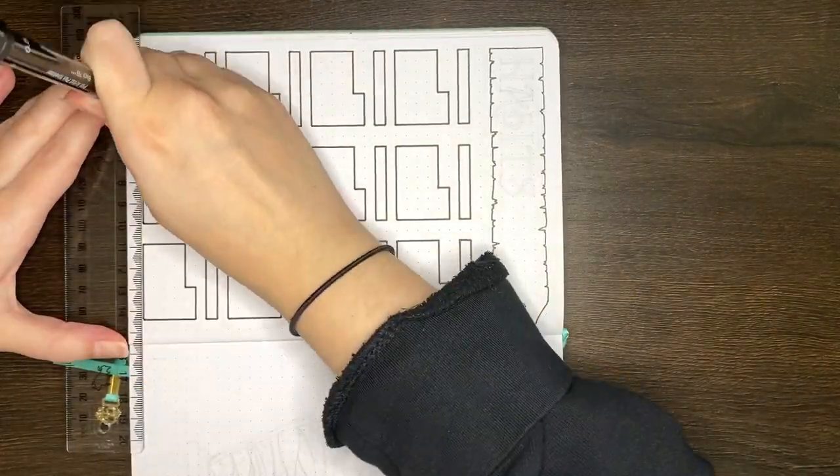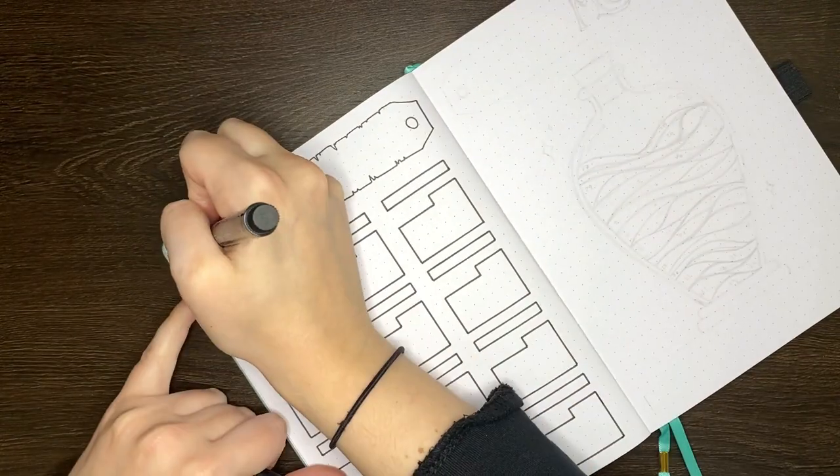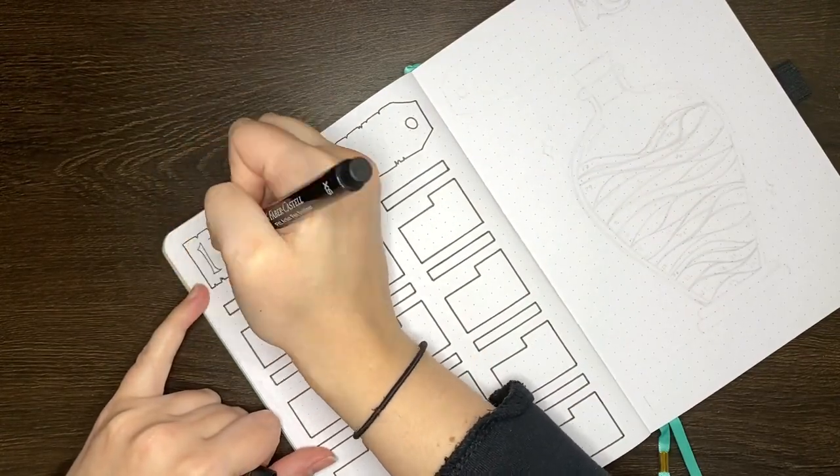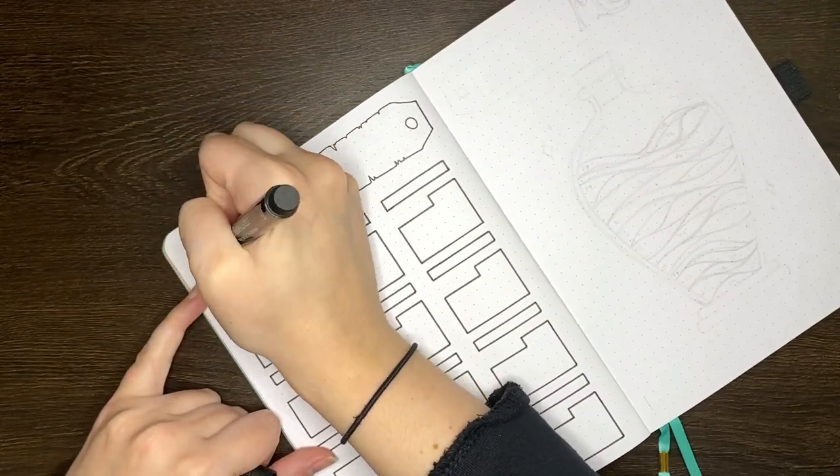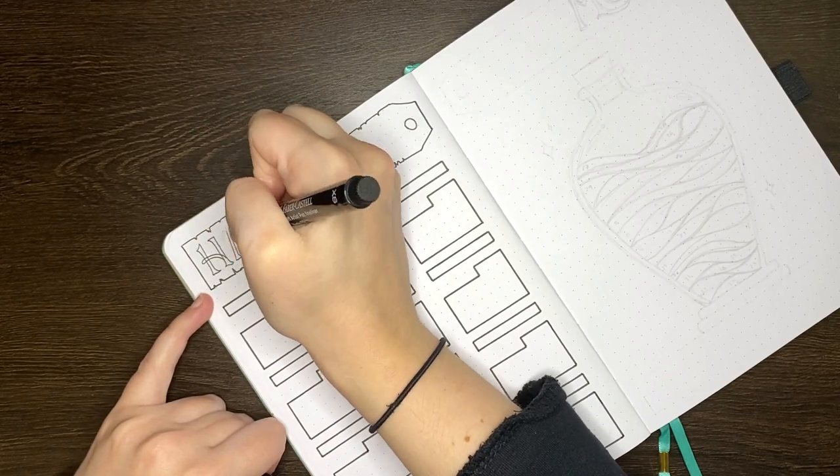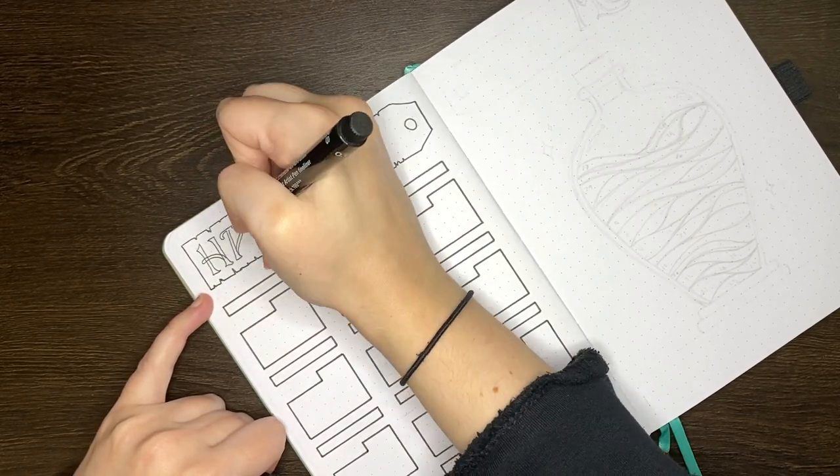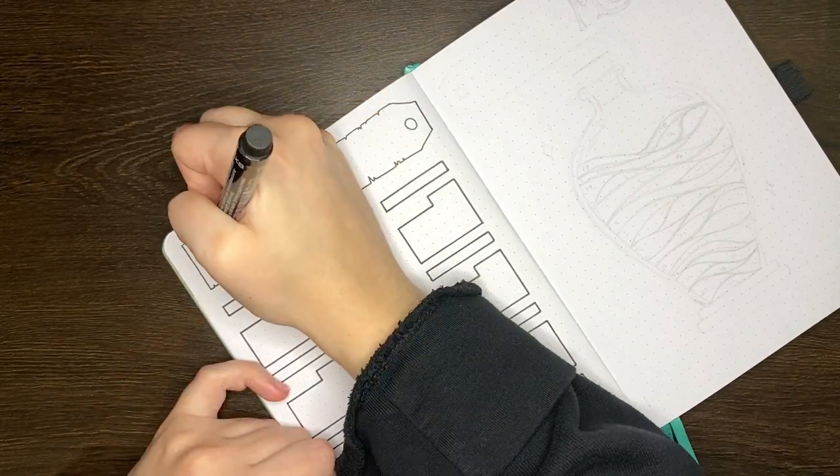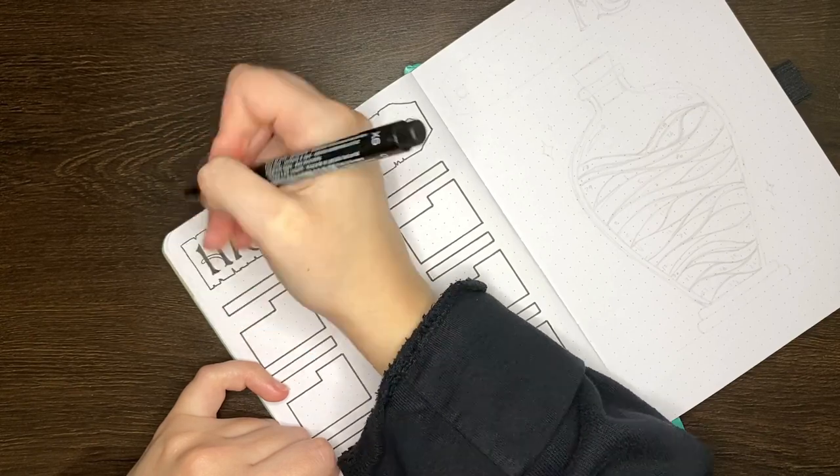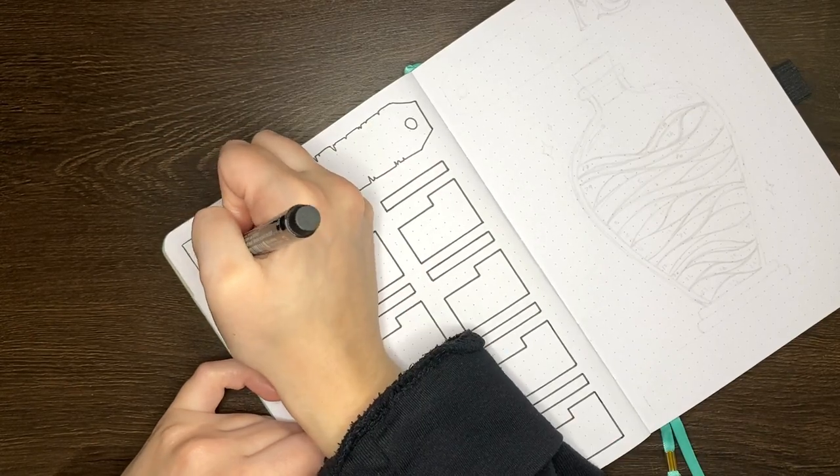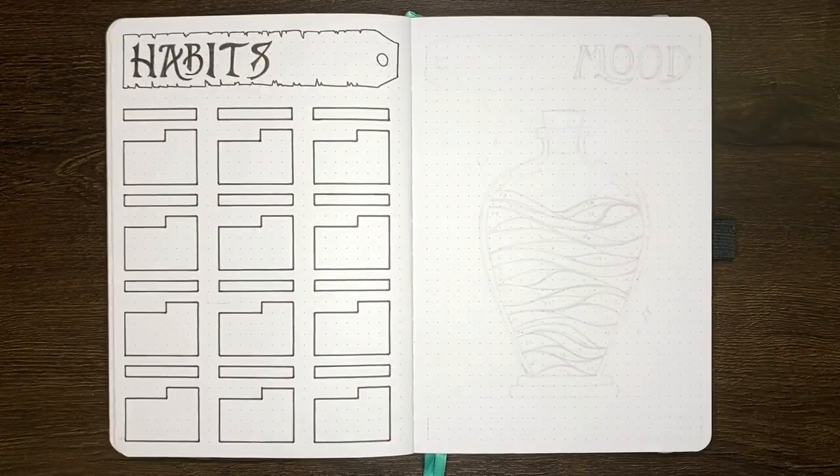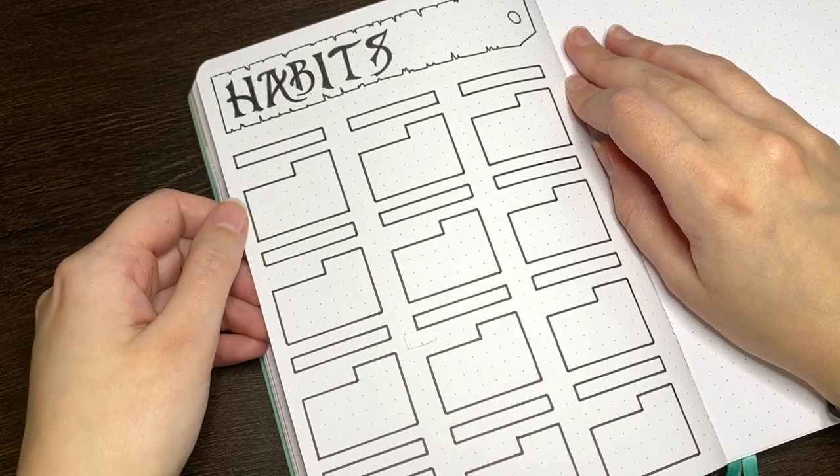This one did take me a little bit longer than it otherwise would have because I ended up overextending a line and needed to sort out a cover up for it, but including that fix up, this page took about 26 minutes. You can see that again, I've done the same lettering for the header just to tie this page into the rest of the pages in the setup.